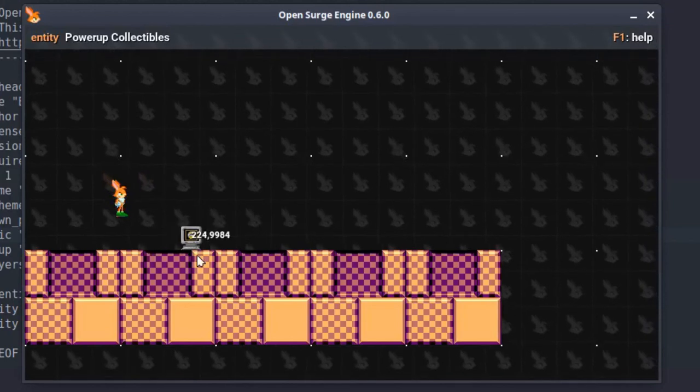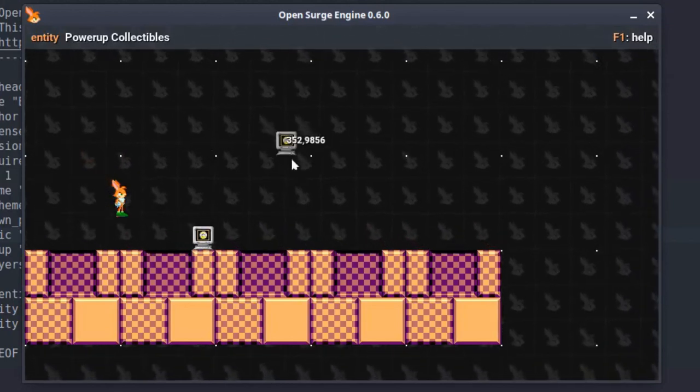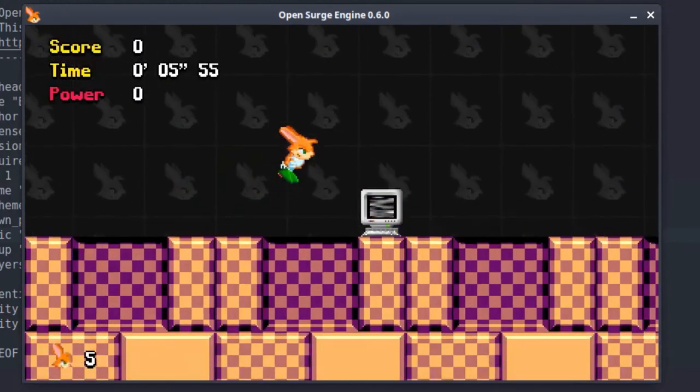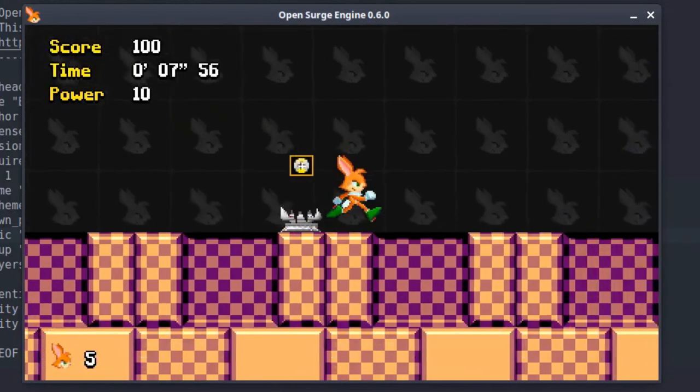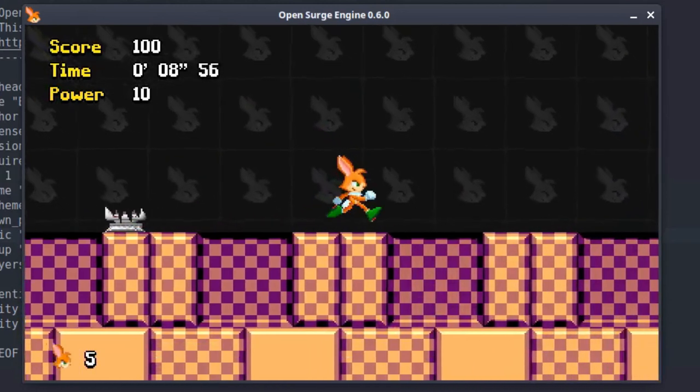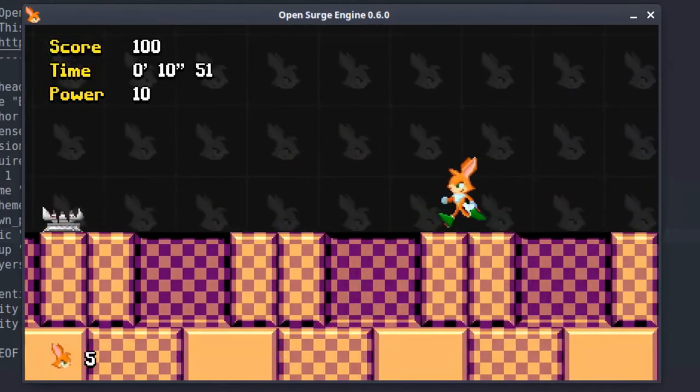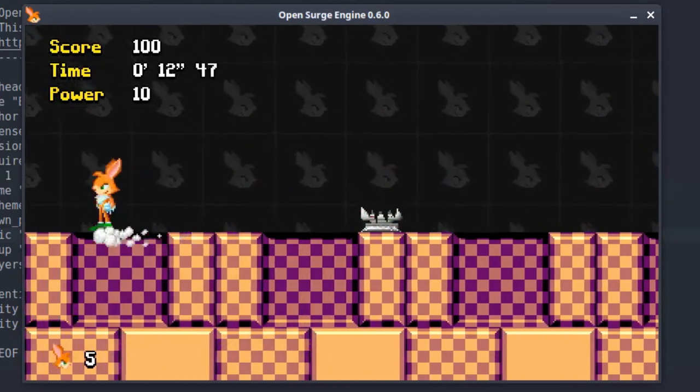I have demonstrated in a nutshell how to create a brick set. In the next video, we're gonna create some more bricks. Really, all you have to do is create new images and copy the script. It's a simple task.